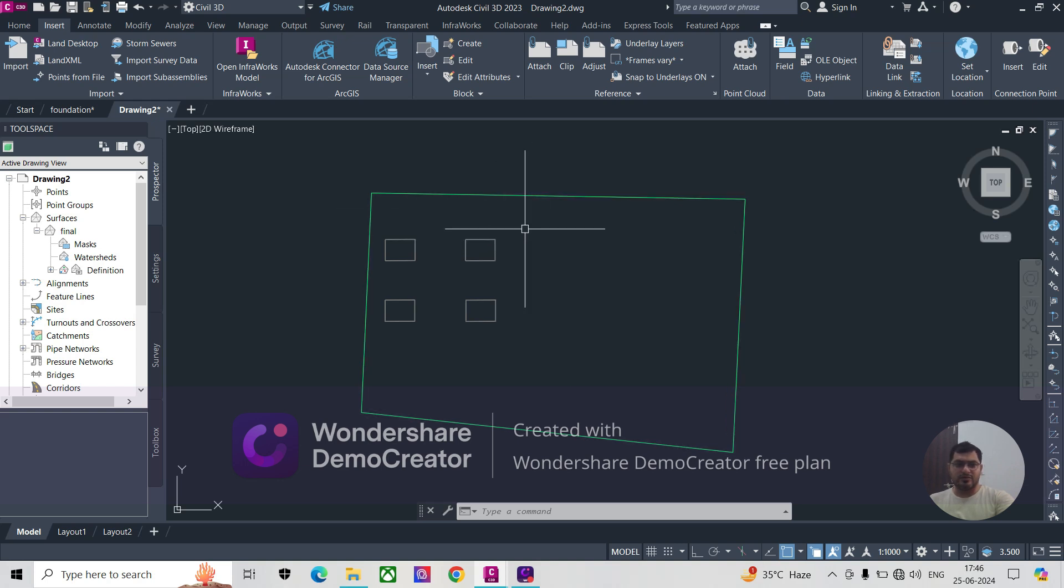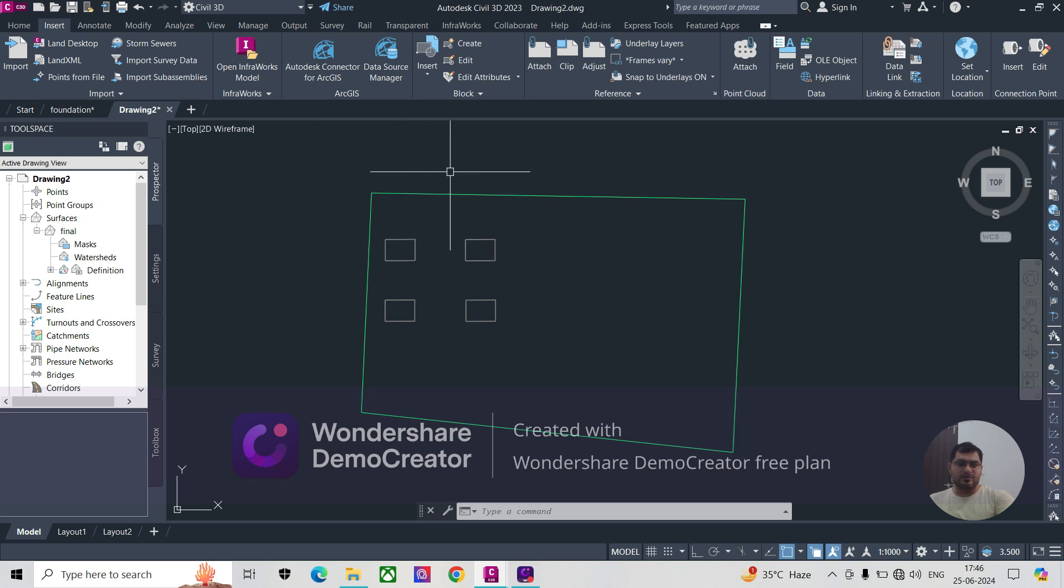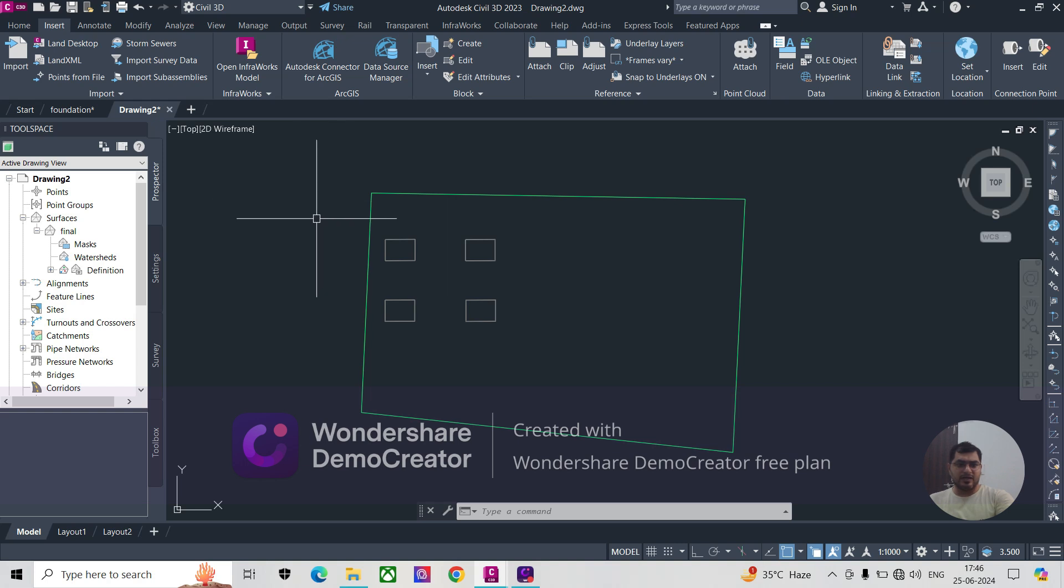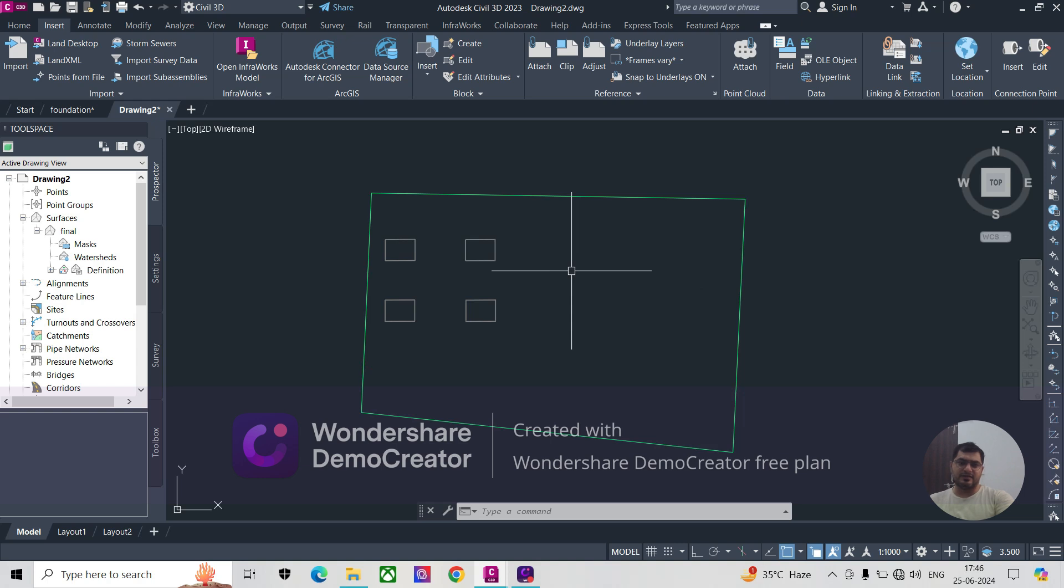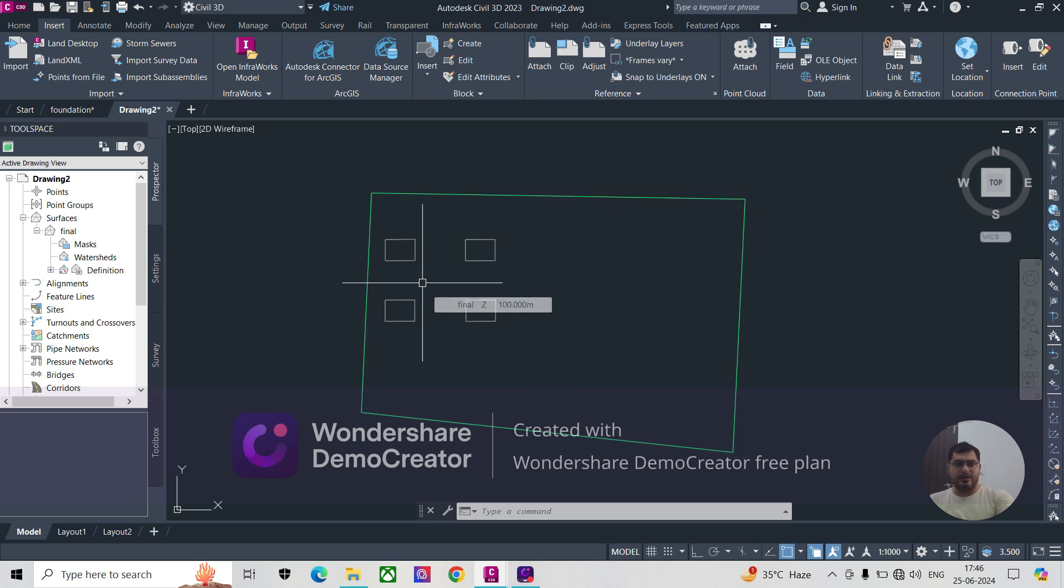You can easily learn how to export a surface or anything from Civil 3D to land XML, and then how to insert a land XML file to Civil 3D. This is the easiest way.